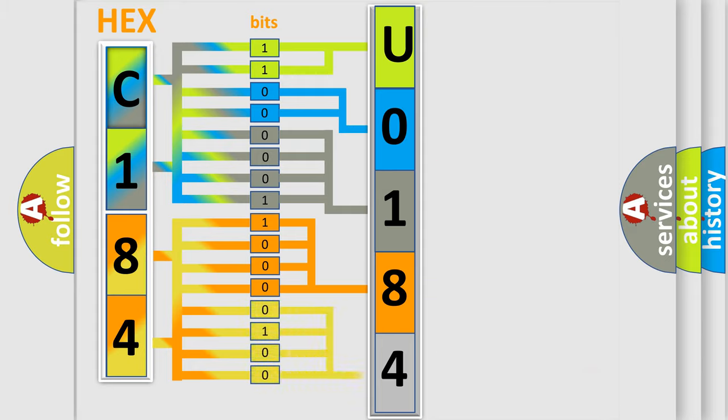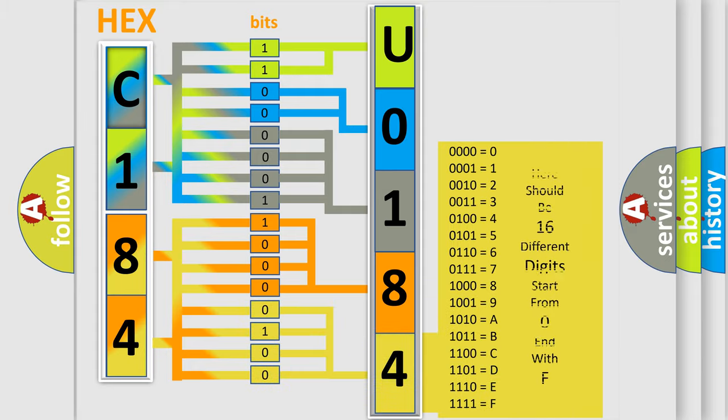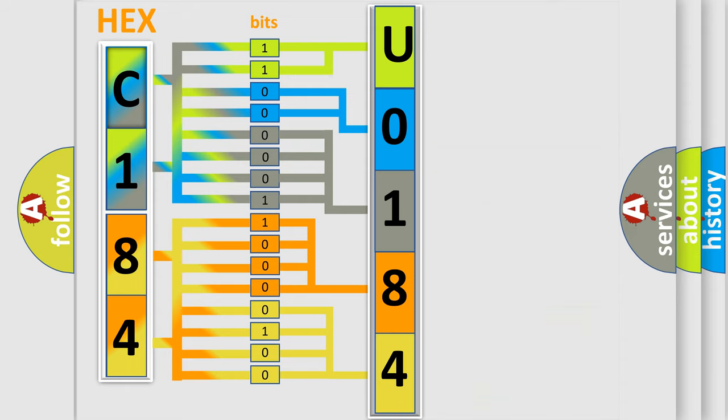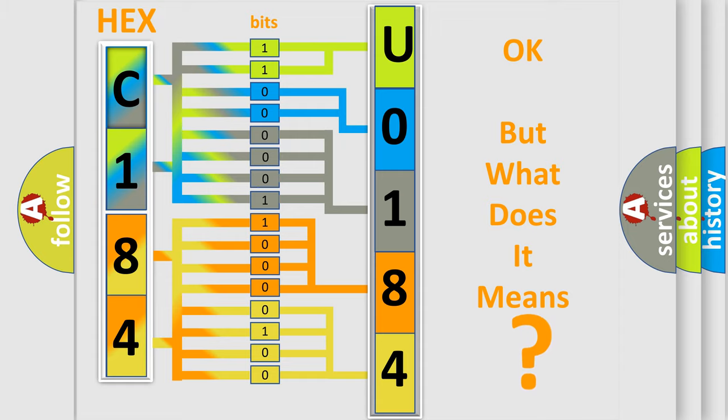A single byte conceals 256 possible combinations. We now know in what way the diagnostic tool translates the received information into a more comprehensible format. The number itself does not make sense to us if we cannot assign information about what it actually expresses.